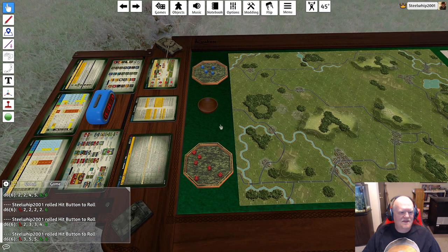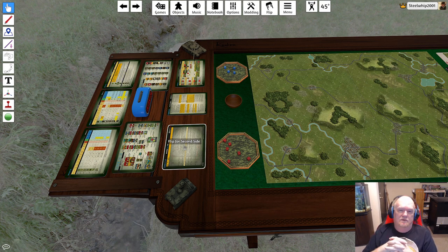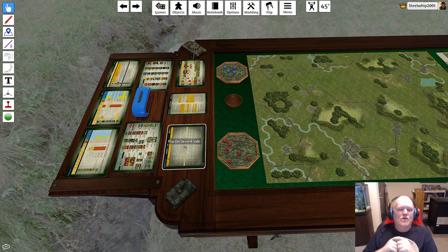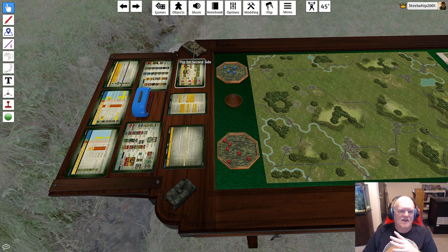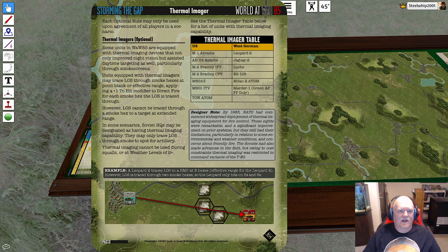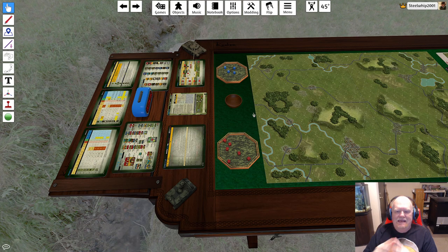We have most of the charts available here in Tabletop Simulator. There are 20 to 30 charts in World at War — not really able to get them all in here, but most are included in the scenario module book you can buy from us. The most prevalent charts provided are: the Terrain Effects Chart, the Line of Sight Chart, the Direct Fire Modifiers chart, and Thermal Imaging Rules.